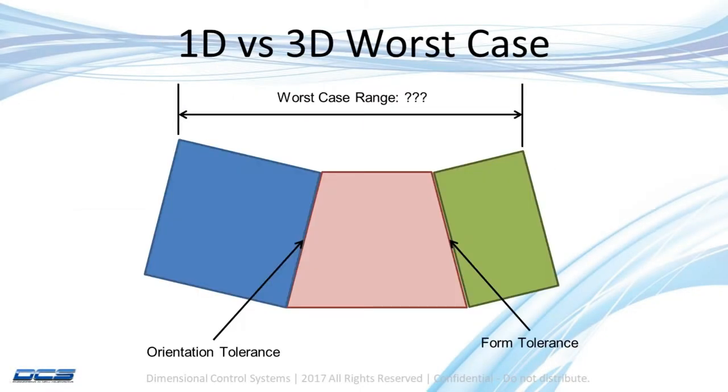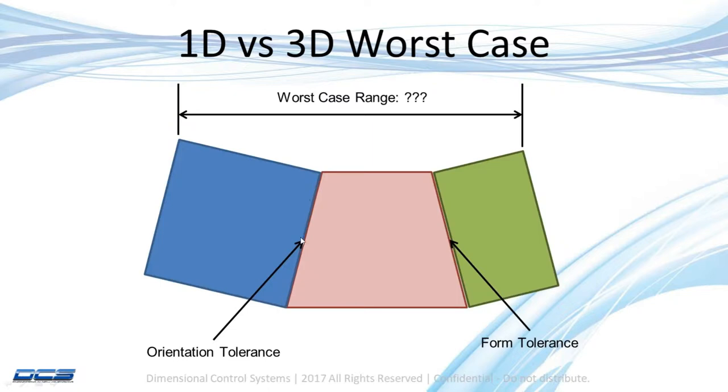But what if I moved into three dimensions and my middle red block, instead of being a simple square, was instead this trapezoidal shape, and instead of just having a simple linear dimensional tolerance on them, I had an orientation tolerance on this blue block or a form tolerance on this green block over here. It would be much harder for me to simply add those up in a PowerPoint and show you what the result would be.